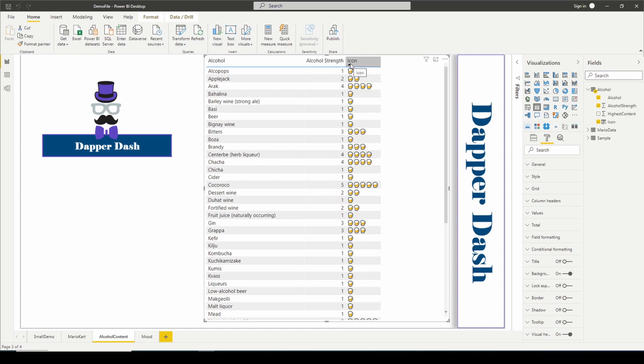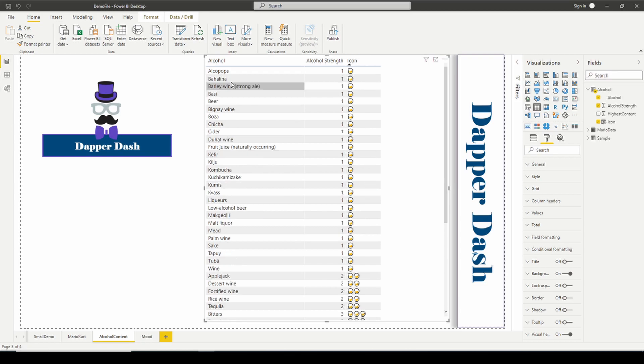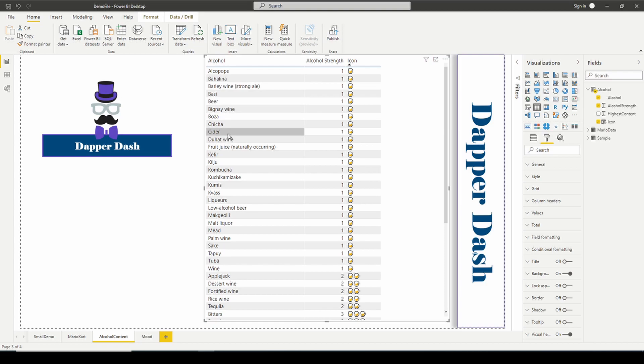If we go back here and we use our REPT, our repeat function, and how many times do we want to repeat this icon? We want to repeat it equal to the alcohol strength. So once we add the repeat function in there, now we can look at our table and you see the visual now.